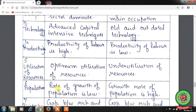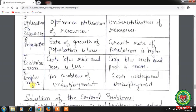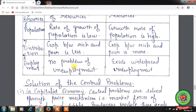Sixth basis: population growth. In developed economies, the rate of population growth is low, while in underdeveloped economies it is high. Seventh basis: distribution of national income. The gap between rich and poor is less in developed economies, while in underdeveloped economies the gap is more. Eighth basis: employment. There is no significant unemployment in developed economies since resources are exploited through industrialization, but widespread unemployment exists in underdeveloped economies.